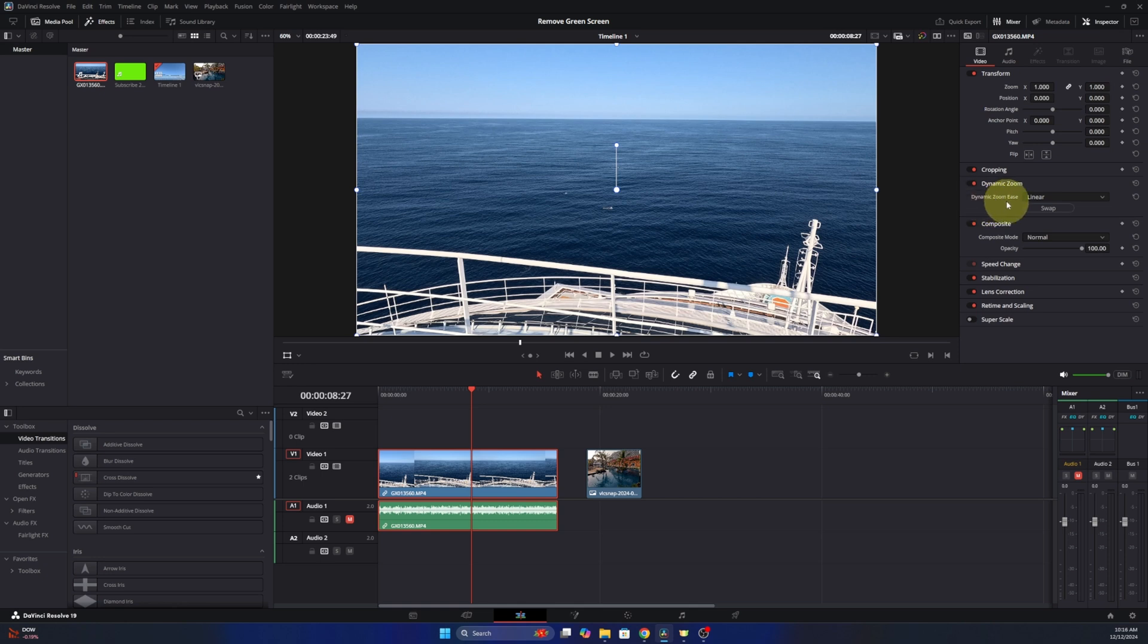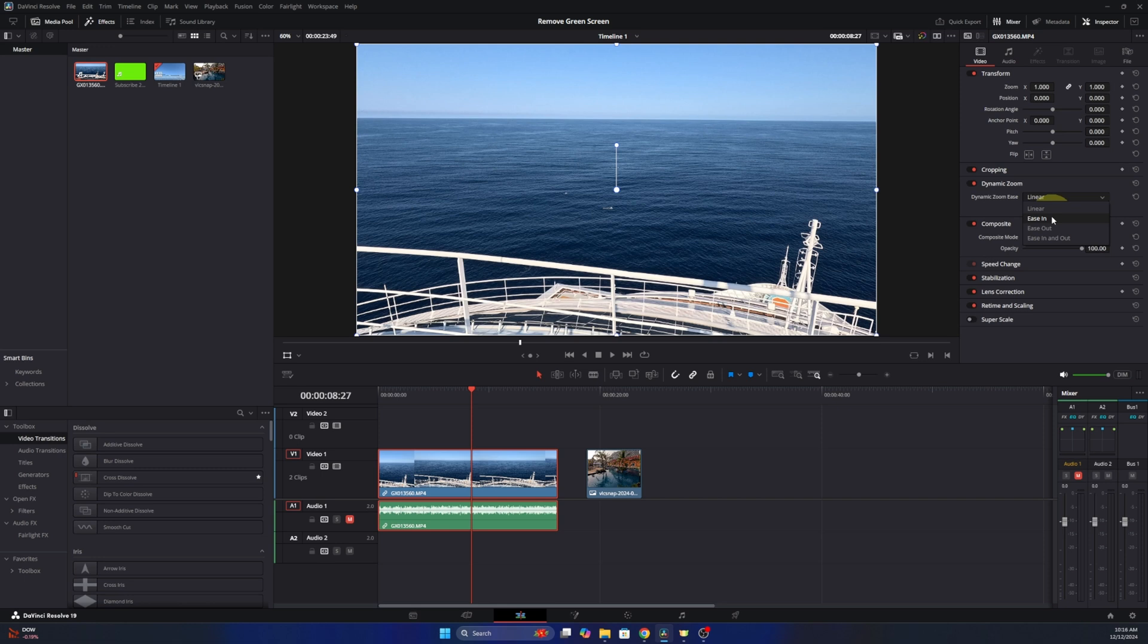It says dynamic zoom ease. This is how you would select how the zoom looks, so right now it's at the linear which I actually like, but there's a couple other options. You can have the zoom ease in or ease out or both ease in and out. So you can play around with that on your own and find the look that you like, but I'm gonna go ahead and select linear here.